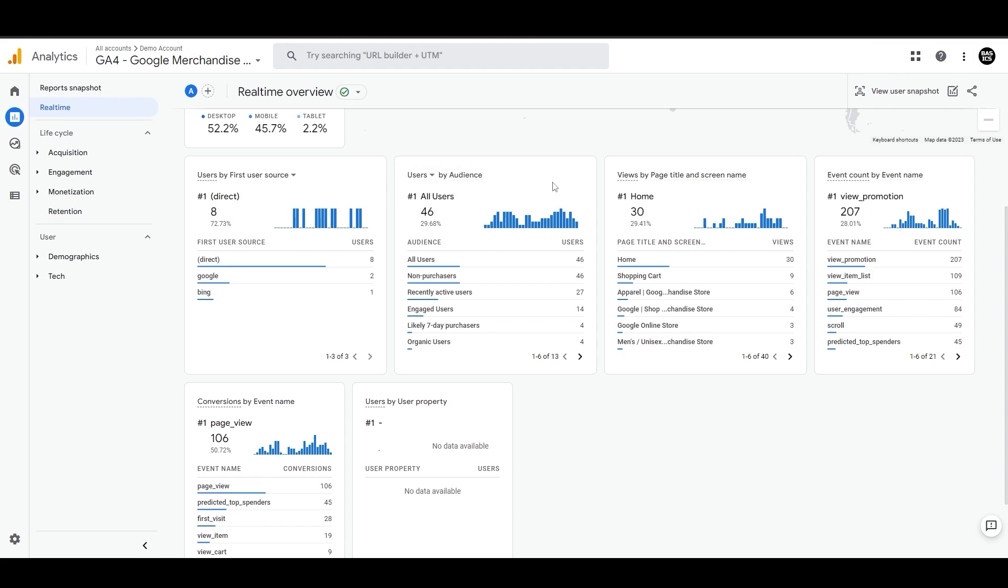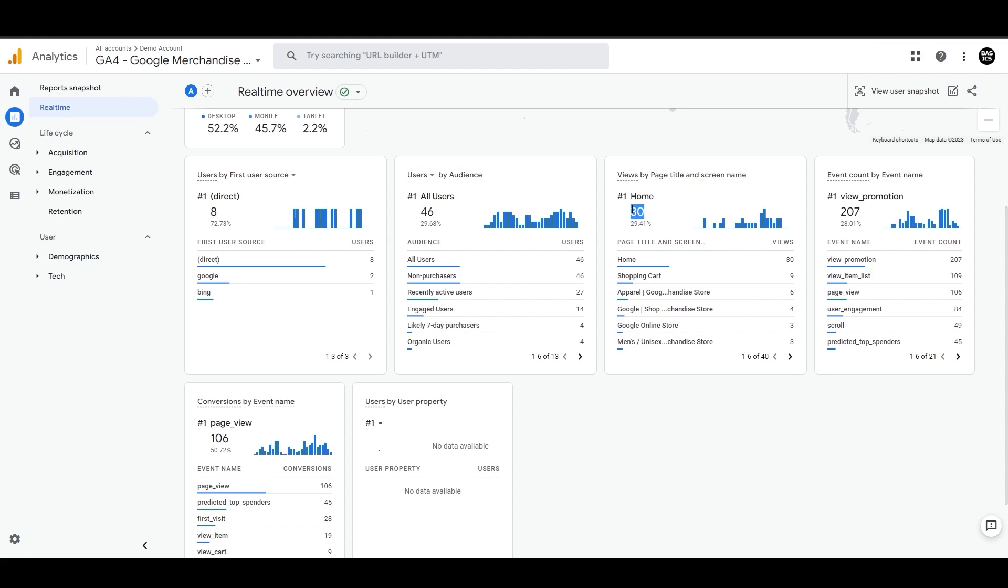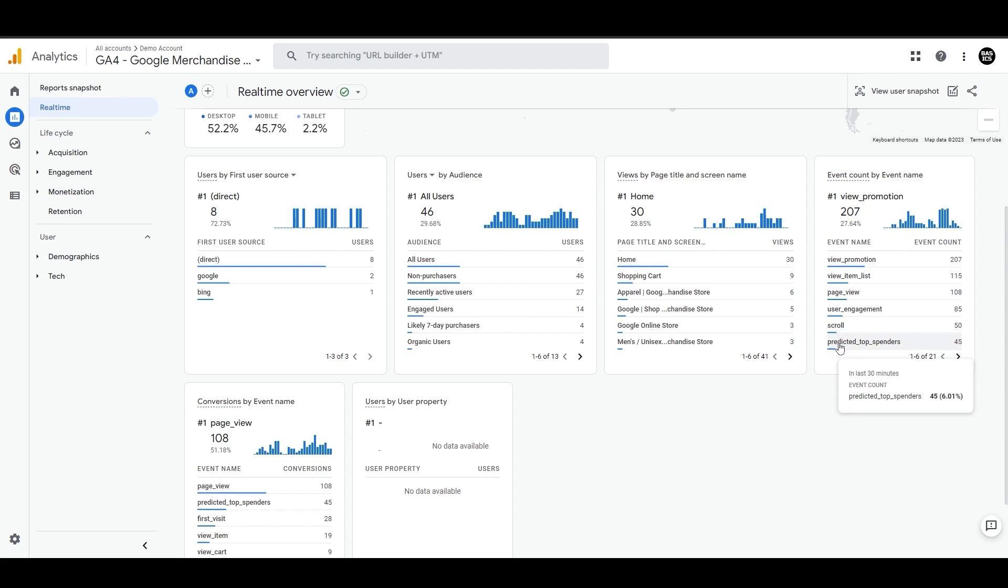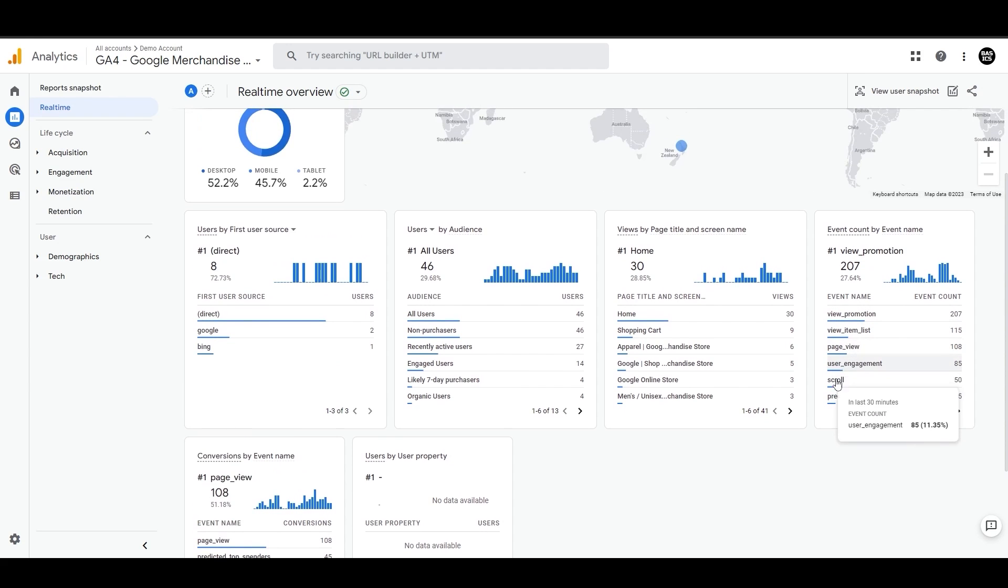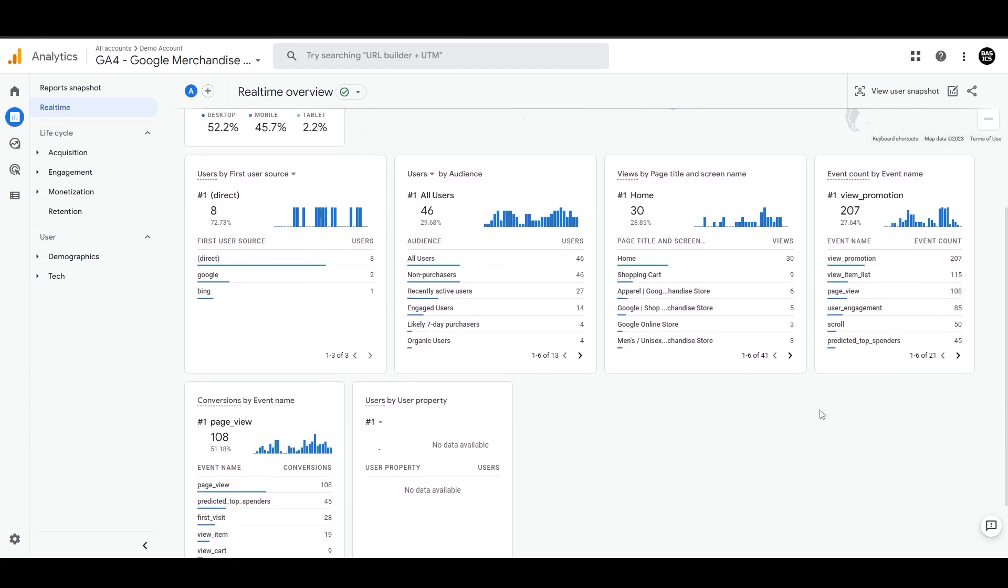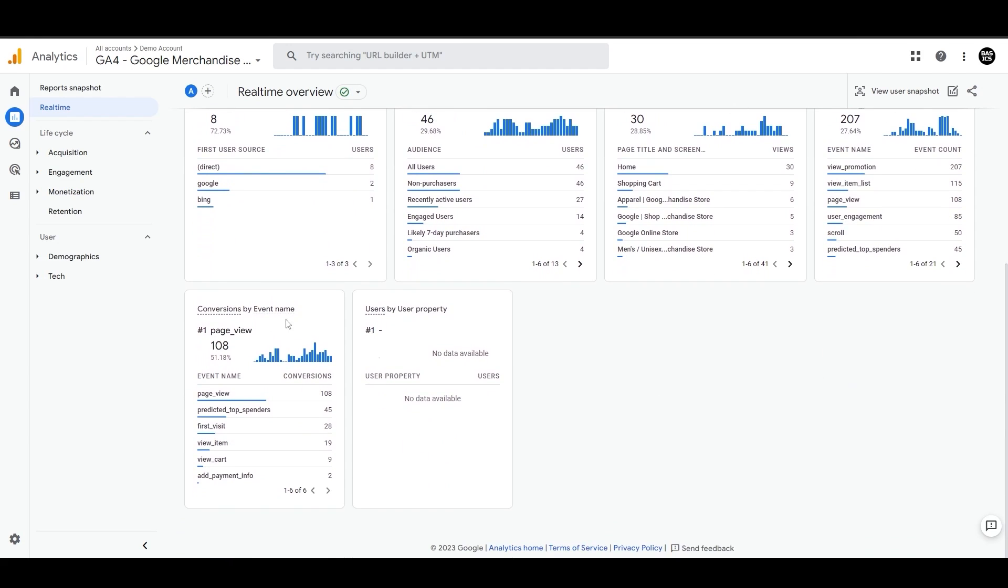Then we have the landing page that users engage with and the top performing page at the top. In this case, it is homepage, it might be different for you. On the right, you can see the events that users trigger like page view or session start, and what's the total event count against these dimensions. And then the conversions that users complete like view cart or view item.